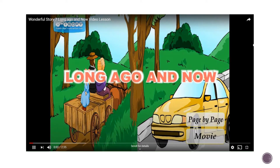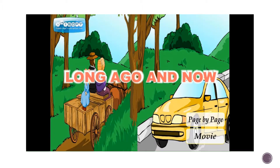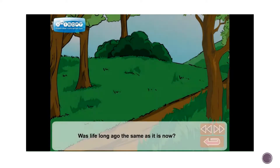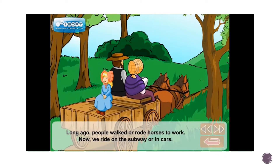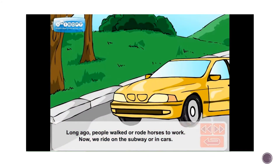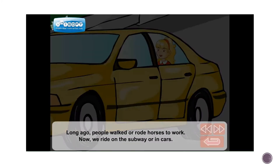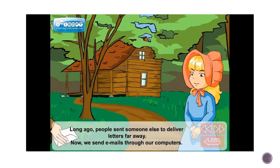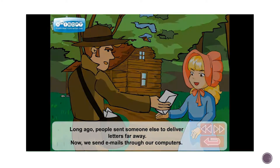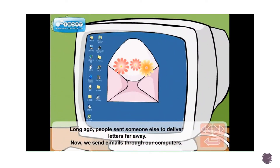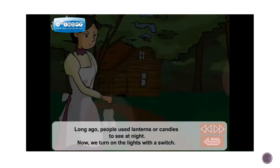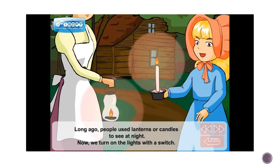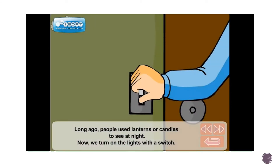Long ago and now. Was life long ago the same as it is now? Long ago, people walked or rode horses to work. Now we ride on the subway or in cars. Long ago, people sent someone else to deliver letters far away. Long ago, people used lanterns or candles to see at night. Now we turn on the lights with a switch.